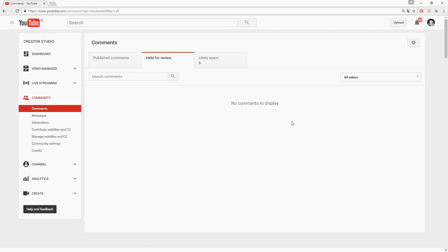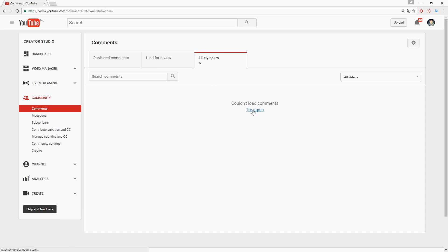Like as you guys can see there's no comments to display, but you can choose to review comments before they actually will show up in the comment section and likely spam. You can also just click on there and there's no comments to display.